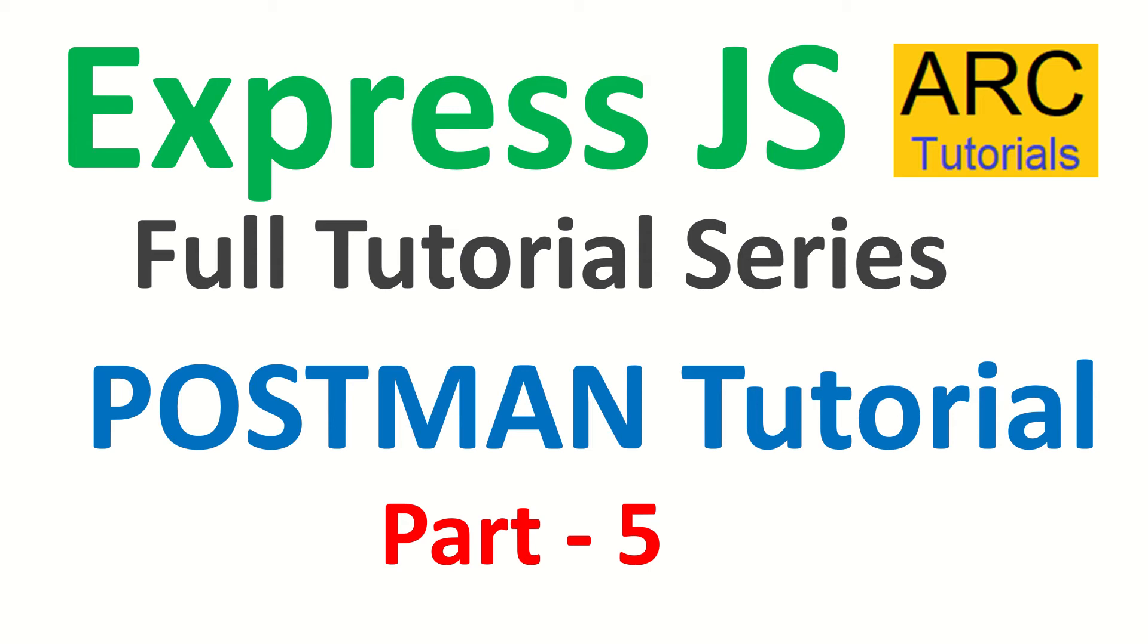In today's episode, we are going to learn about a tool called Postman. Postman is a very important and useful utility tool for testing our endpoints and APIs.